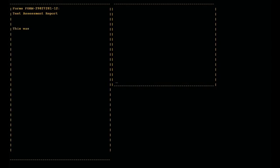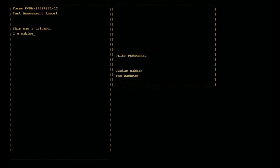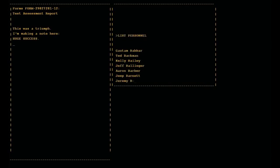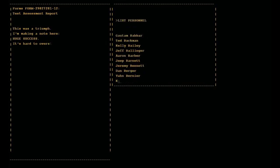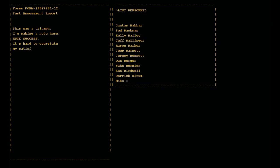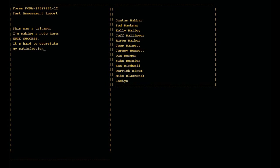This was a triumph. I'm making a note here, huge success. It's hard to overstate my satisfaction.